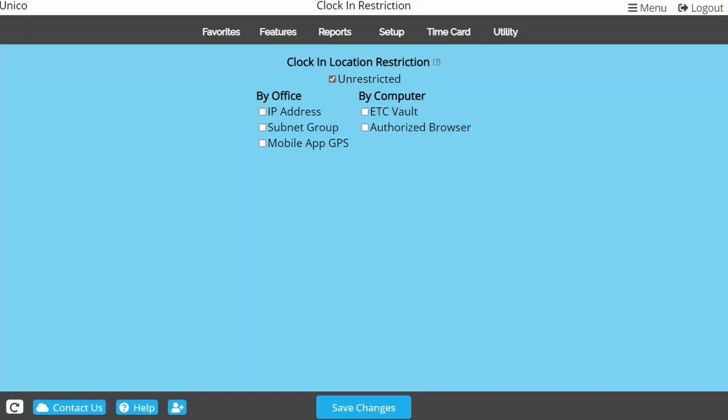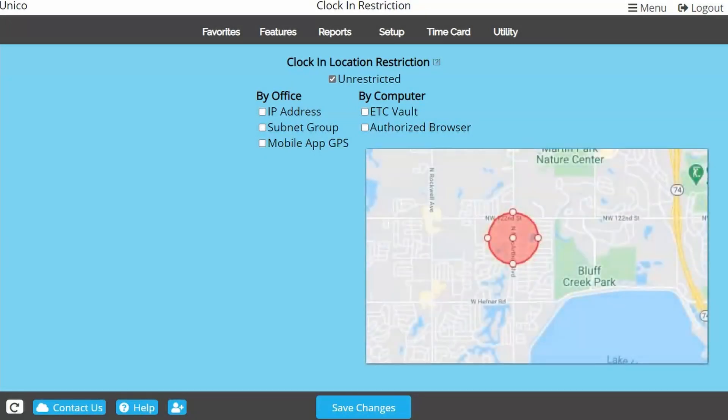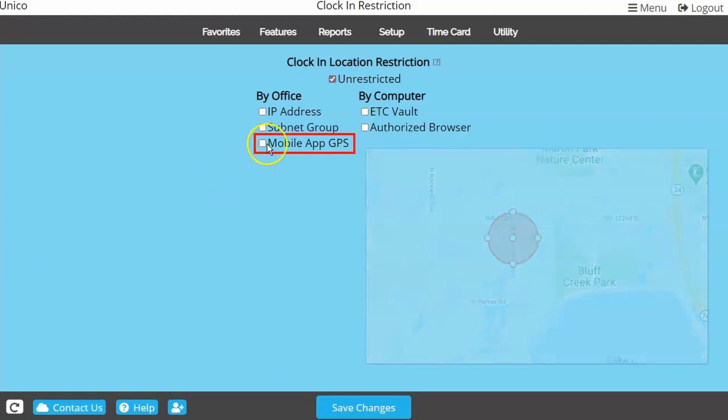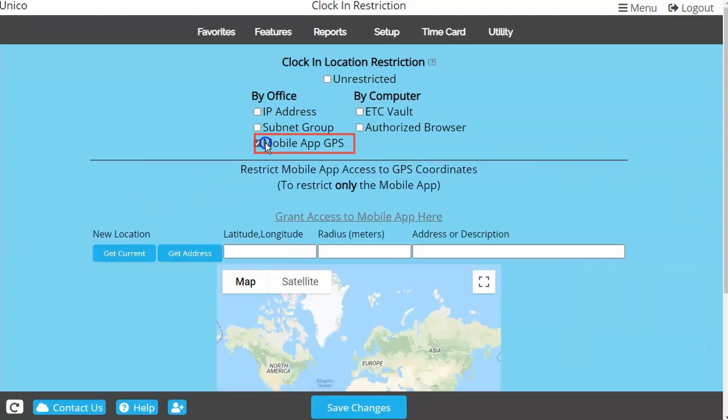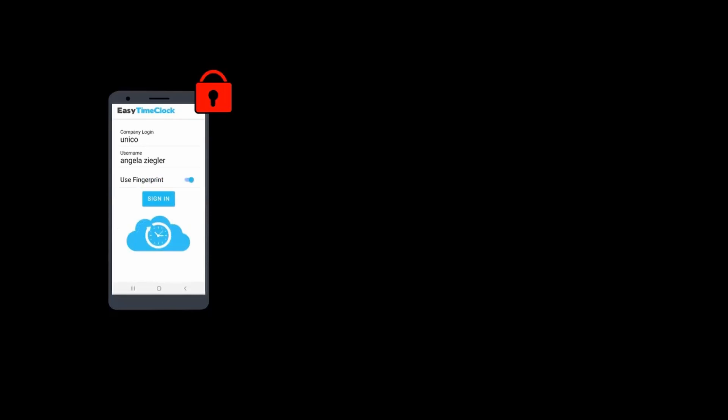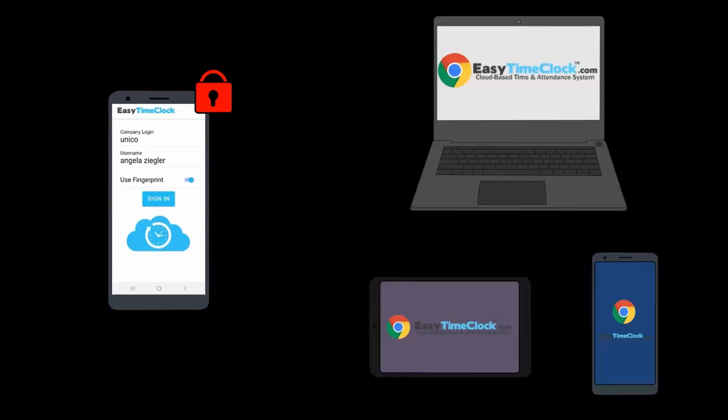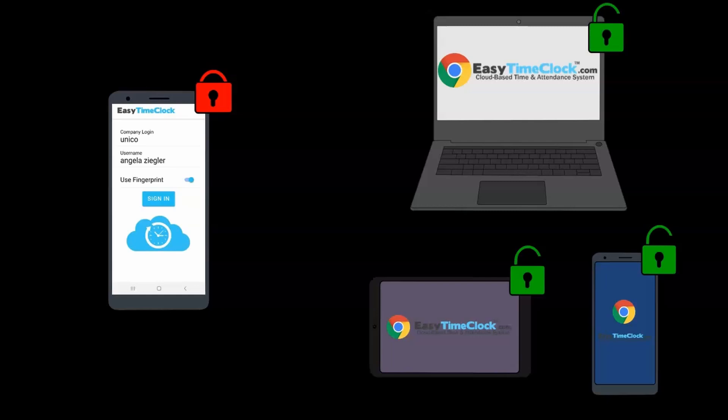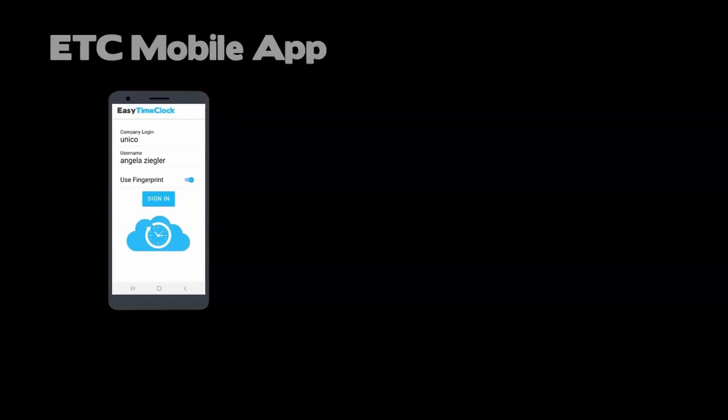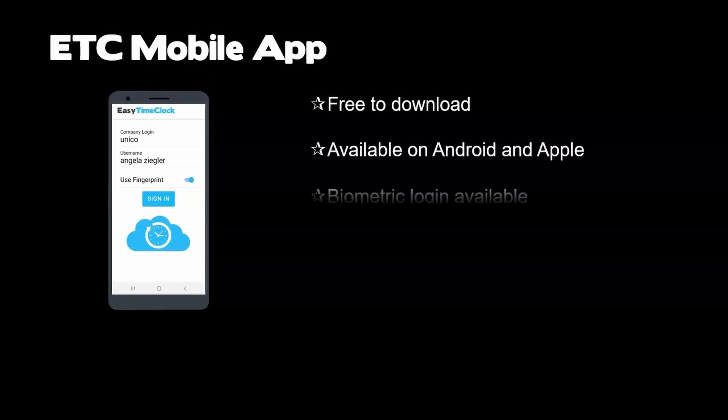If you are wanting to restrict based on a geo fence, you will want to use the Mobile App GPS restriction. This restriction is much different than the others. The GPS restriction only pertains to the mobile app. This means if an employee accessed the website on a browser, they would not be restricted in any way. For more information and instruction on mobile app GPS tracking and restriction, please refer to the ETC Mobile App video.